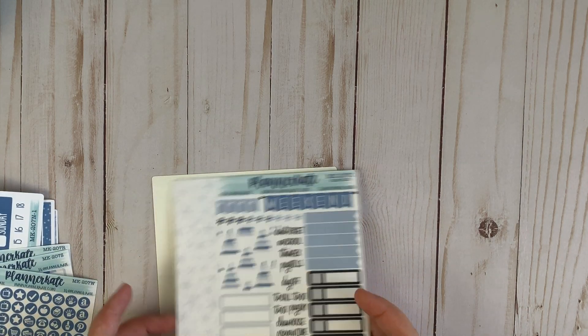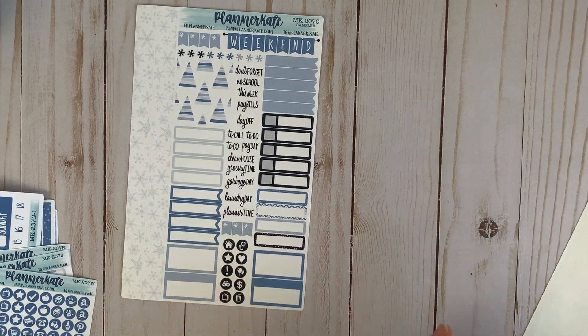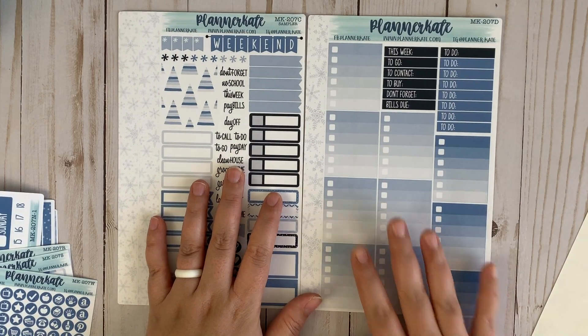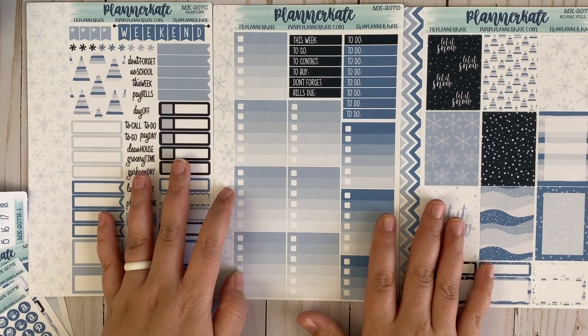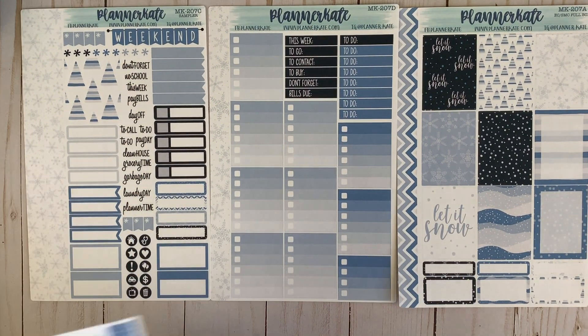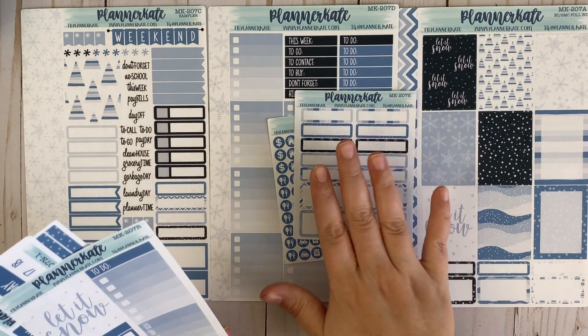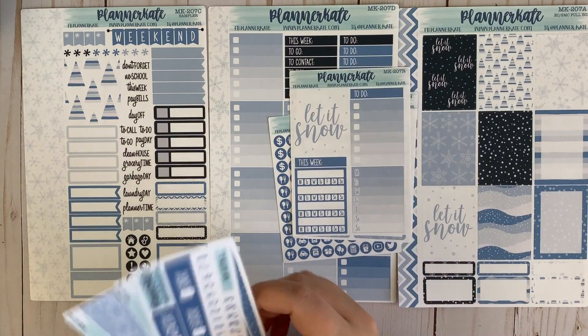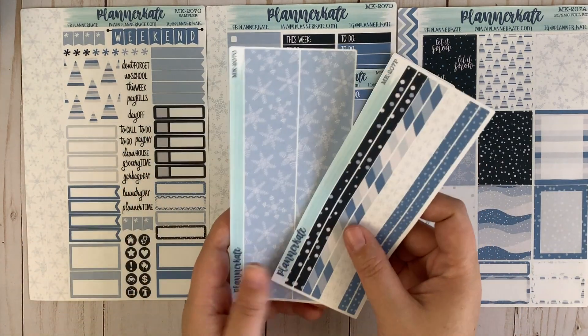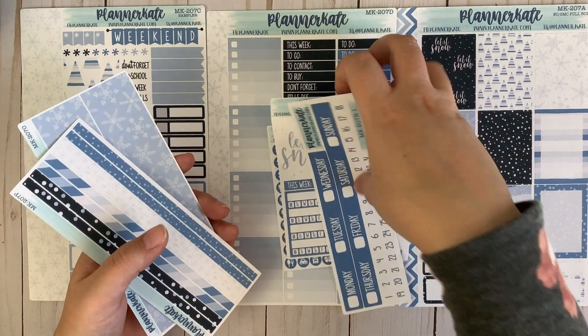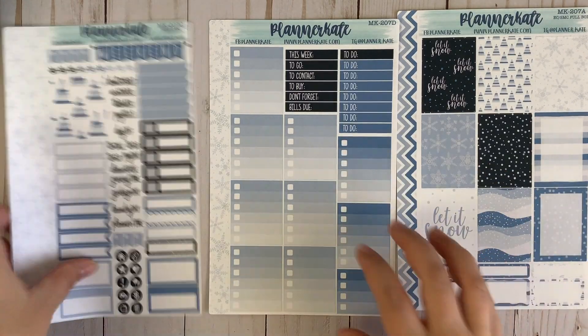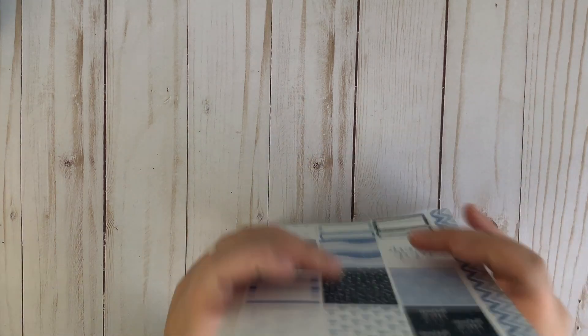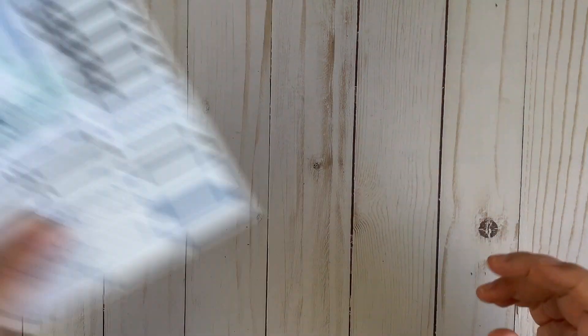And then we've got mini kit 207, a very wintry one, super cute. So I've got the sampler page, the ombre boxes, and then the full boxes and half boxes. And for add-ons I've got the icons, the decorative appointment labels, the sidebar, strip headers, and then the thin washi and the thick washi. So there's that one. And I love this kit, I think it's so pretty, very January appropriate, even though it doesn't snow here in Arizona, that's okay.